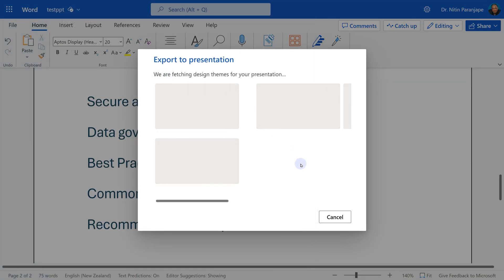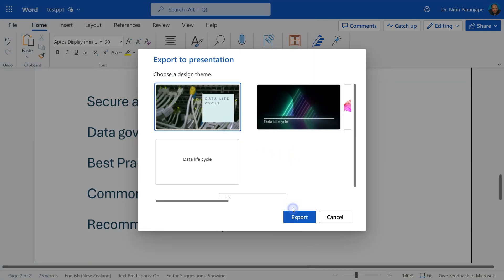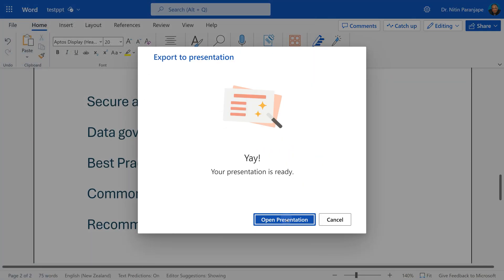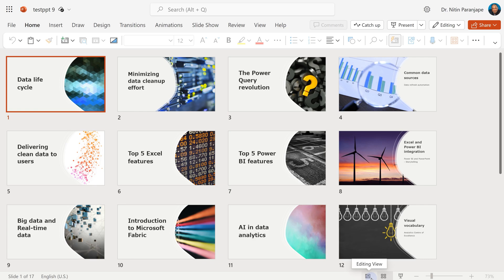Let's repeat the process of Export to PowerPoint and see if it makes a difference. Yes, it has created 17 slides now. So for every topic, there is a slide. And it has correctly chosen the design for every slide. So in one click, I actually applied Designer to so many slides. And that's exactly what I wanted.